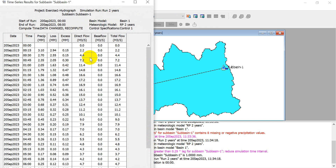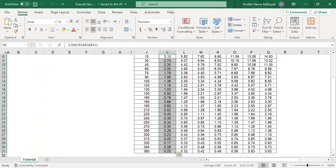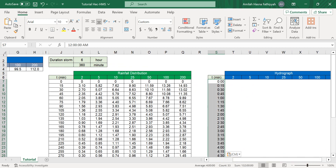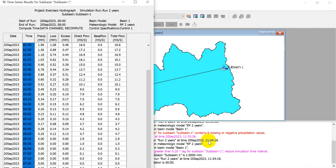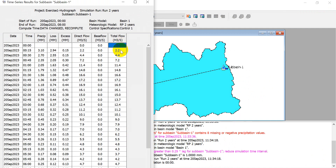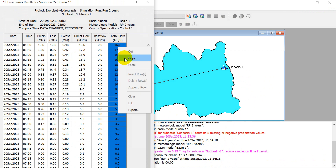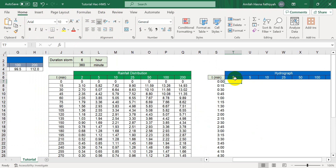Click 'Time Series Table' to copy this data and move to Excel. Copy the time column and paste it into Excel. Then copy the hydrograph flow data and paste it into the '2 Years' column in Excel.